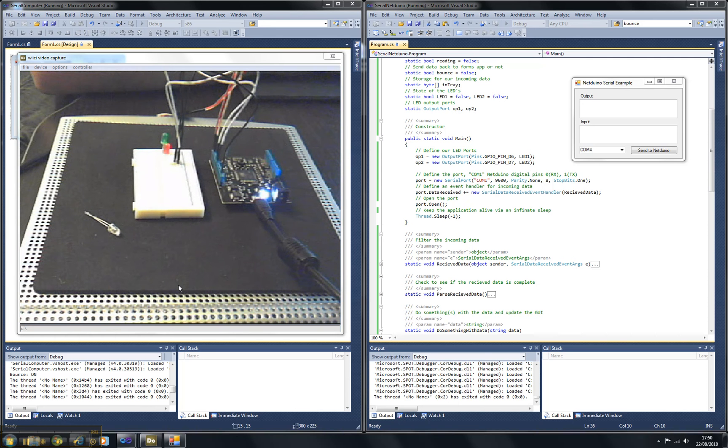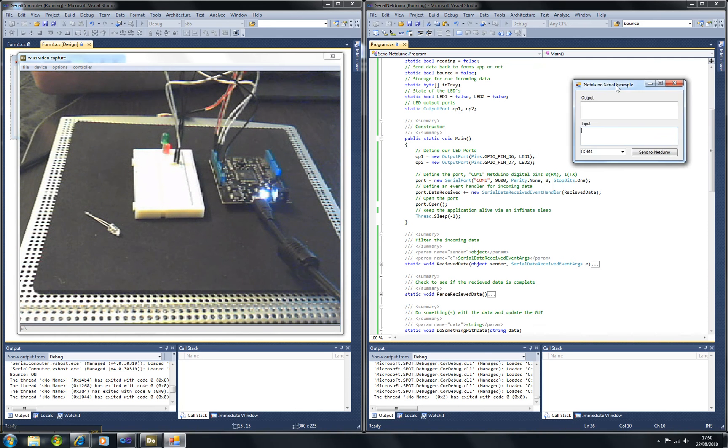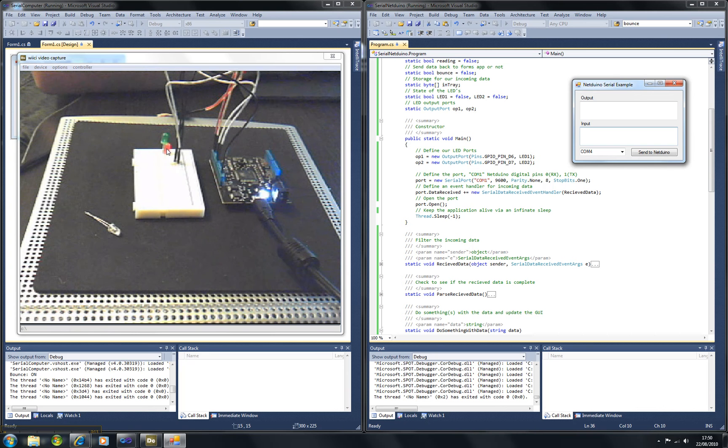Here we have a quick video to demonstrate serial communication between a Windows Forms application, this one over here, and the Netduino device over here. Serial communication is going to be indicated via turning on these two LEDs here.